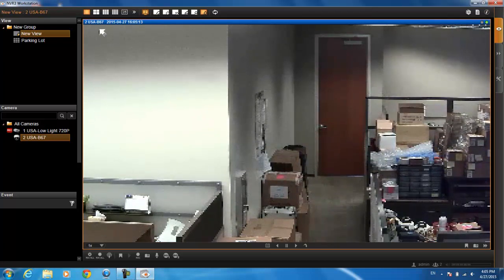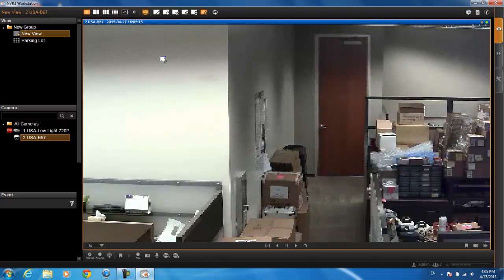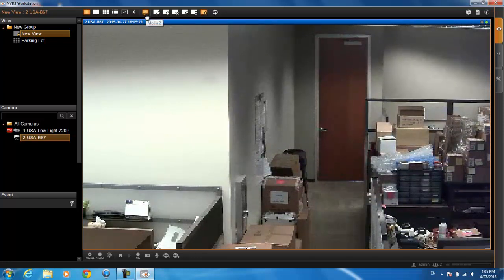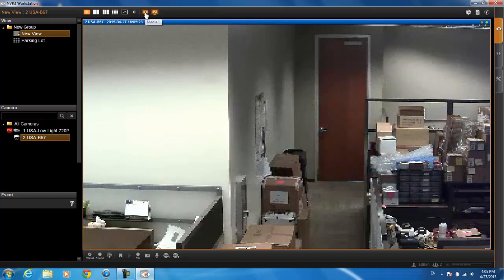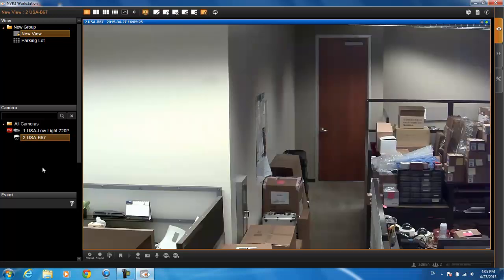If you want to see the higher quality — for example, this one is on the lower quality stream right now — just click on this button up here. It says media two; click on media one and it will toggle over to the higher stream. All cameras are on default stream one, but in case you want it on stream two, you can toggle it over.